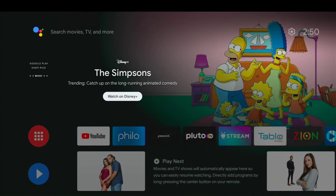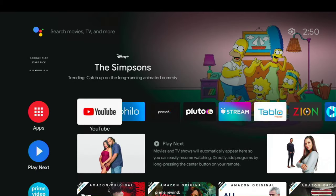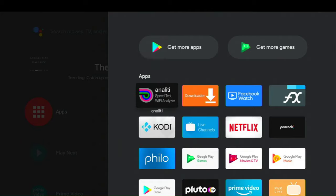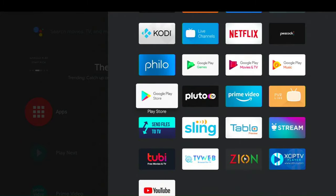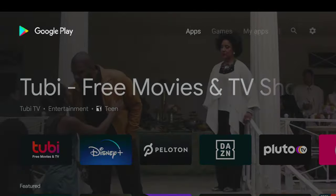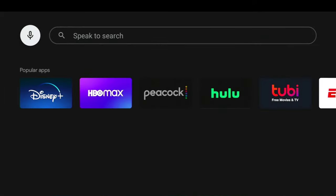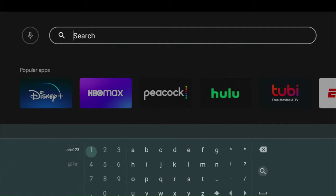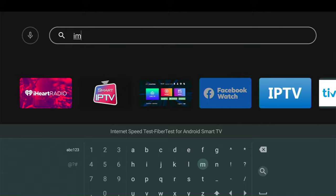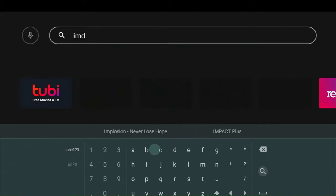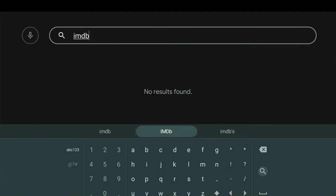So you may have already done this — you may have searched for IMDB TV and you weren't able to find it. So let's go ahead and show you what I mean here. Now if we go to Google Play and we try to add an app and search for IMDB TV, there's no app. But I promise you we are going to get IMDB TV on your Android TV device.